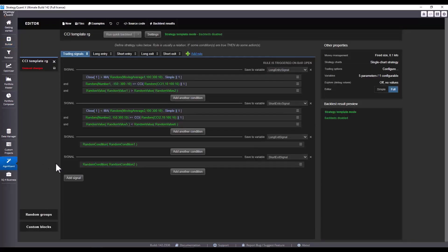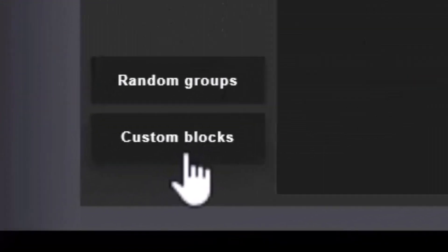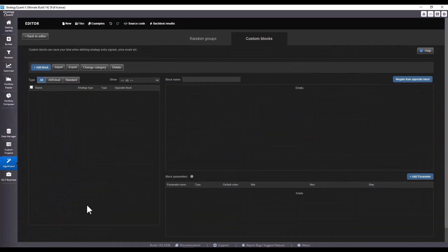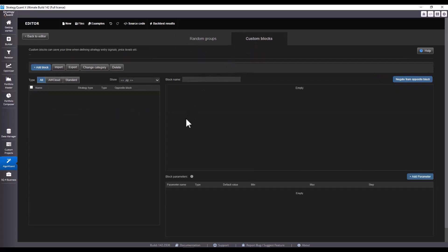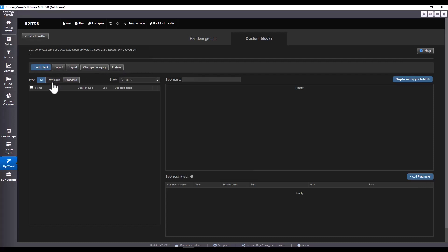Switch to Algo Wizard and click on Custom Blocks in the lower left corner. Similar to Random Group, you will see the Custom Blocks tab right next to it. The controls are identical here — there are buttons for adding blocks, importing, exporting, changing categories or deleting. You can also filter custom blocks for Algo Cloud or standard blocks, or filter only certain categories.